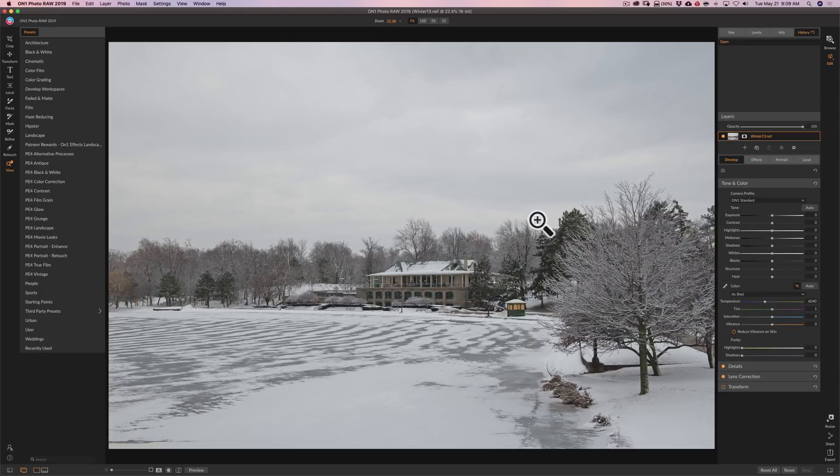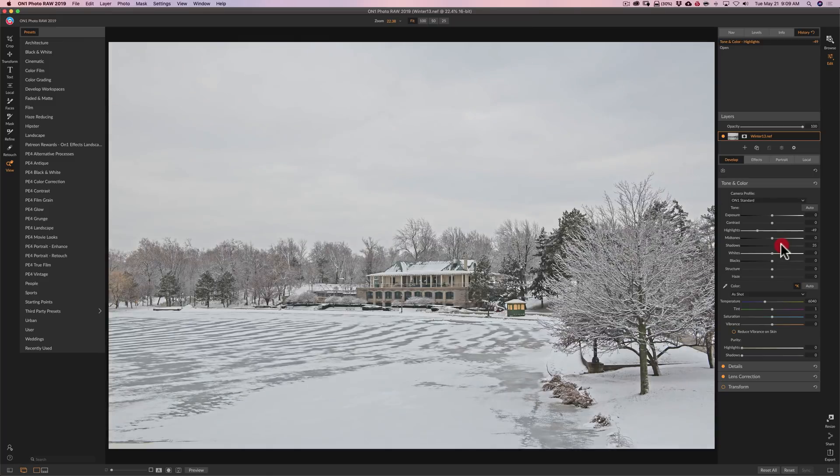But let's do some processing to this image. Just real quick. So don't judge me. I'm not going to try real hard.